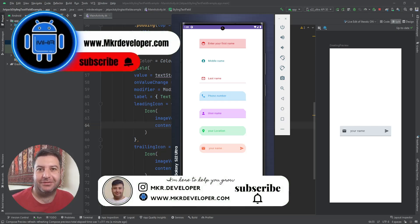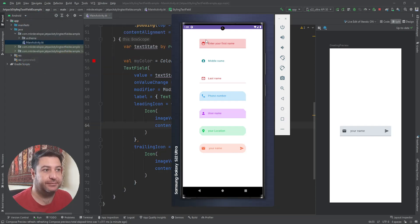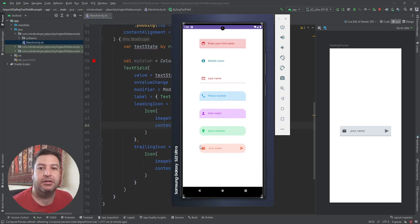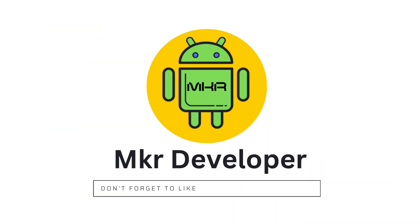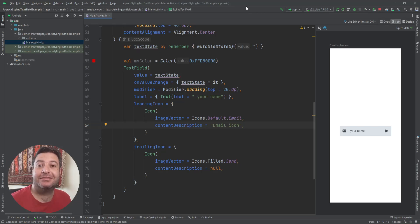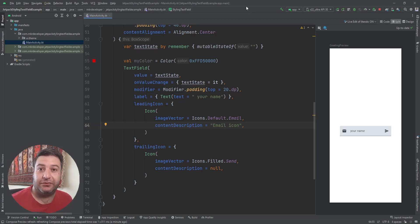Hey guys, welcome back to a new video. In this video I'm going to show you how to style your text fields just like this, and I will show you all of these different types of styling for the text field. Be with me to learn — let's go. I'm Mohsen, and in this new playlist I started to teach you how to use Jetpack Compose to create powerful applications.